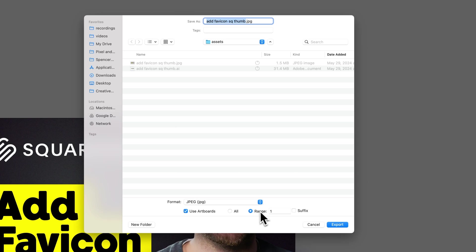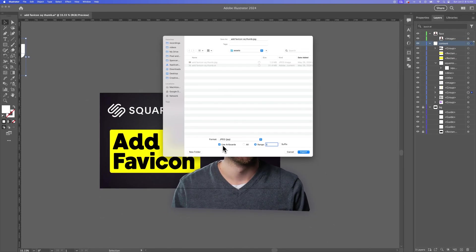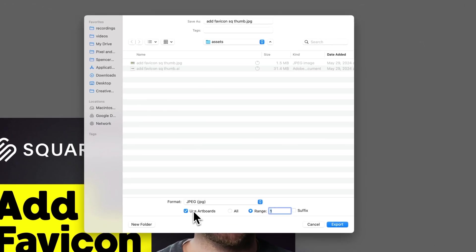In this case, I could say I'm going to export just artboard number one. Your artboards are numbered in Illustrator, and this indicates which artboard you export. If I don't select Use Artboards, it's going to export a JPEG of the entire canvas — every single element in the document. But if I check Use Artboards, it'll just export the size of my artboard.